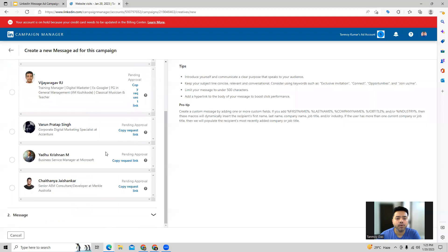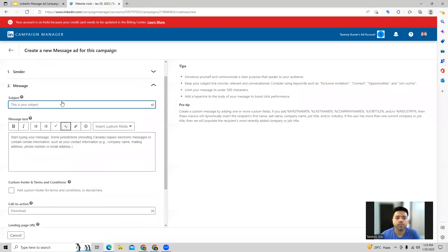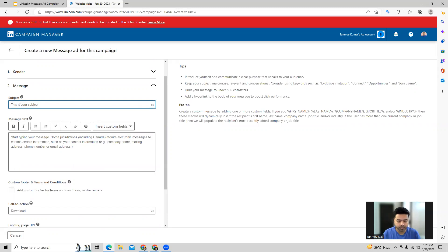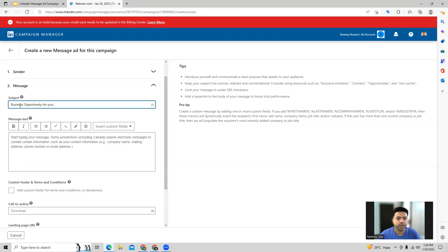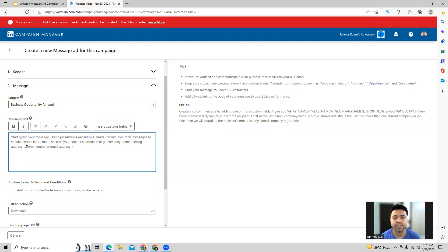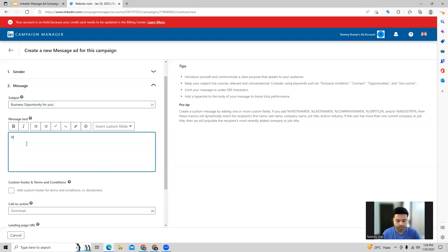And now you can create the message. So in the message section the first option is going to be the subject of the message, so you can talk about the business opportunity. And then we can start writing the message text. The message text has to be something related to your business, introducing yourself, communicating about what business you're talking about and how you want them to connect with you.